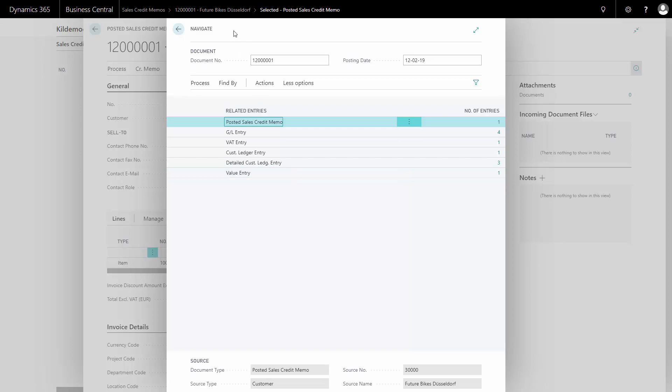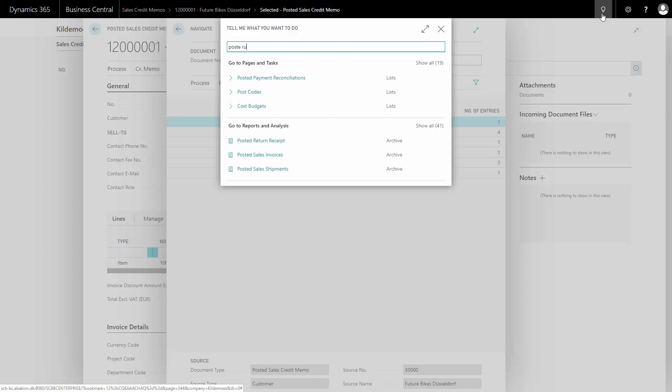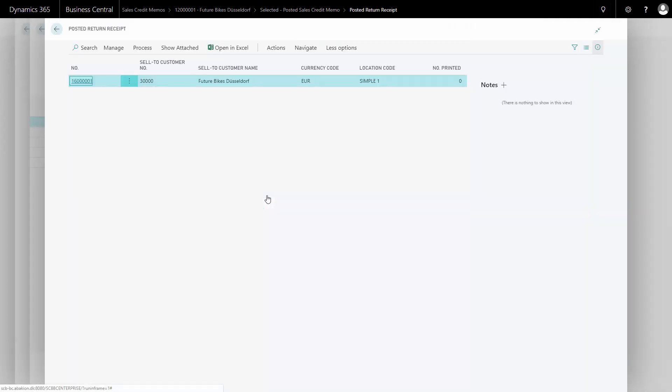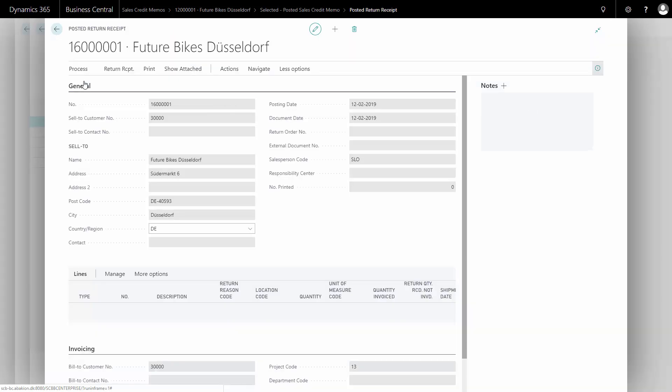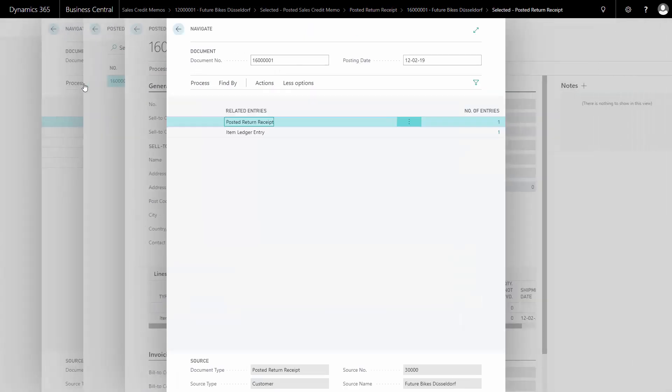But it also would have made an item ledger entry on a posted document because I actually got the item back. So I could search for my posted return received, because I got the item back. So on my inventory, on my warehouse, somebody needs to have a document to handle this. And that was the posted return received. Here I can see my posted return received. And if I navigate to the entries on that one and the document, I can see there's a nice item ledger entry with the negative amount on that specific item.